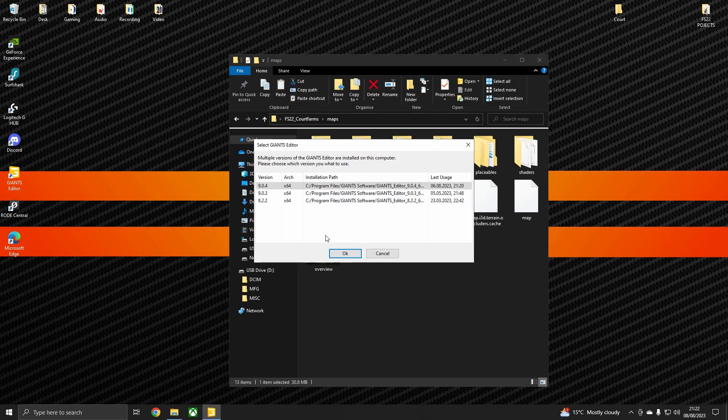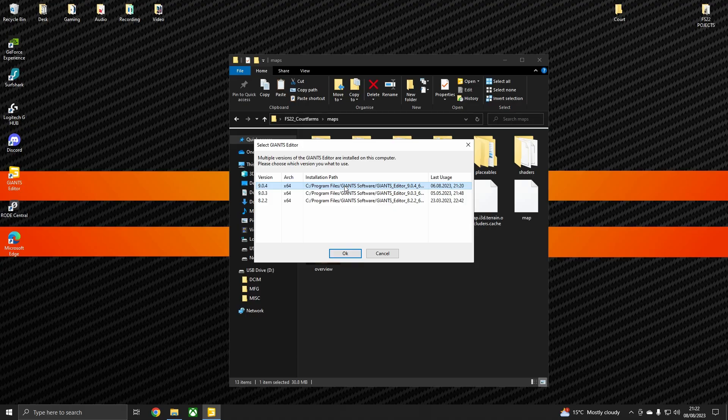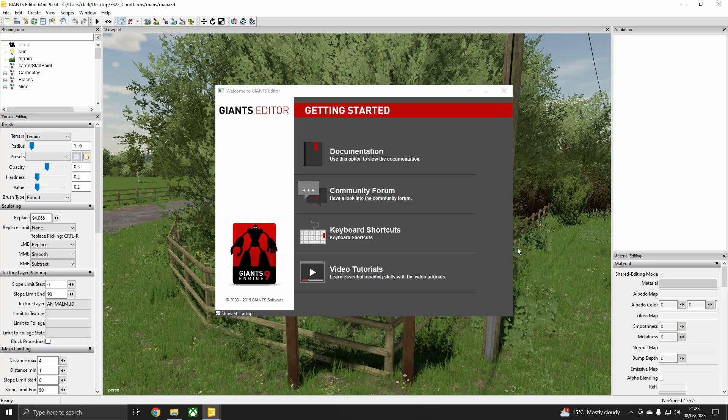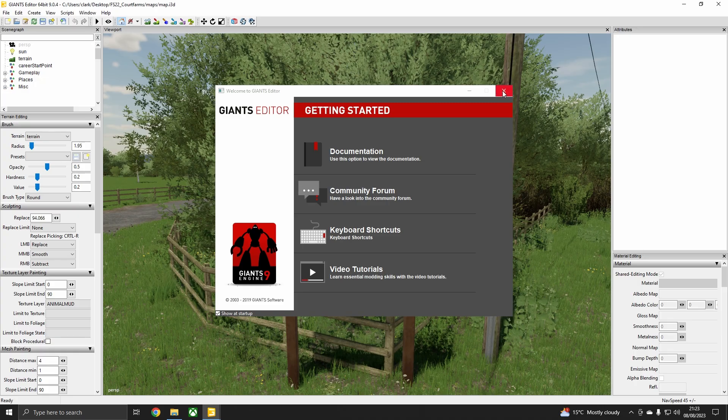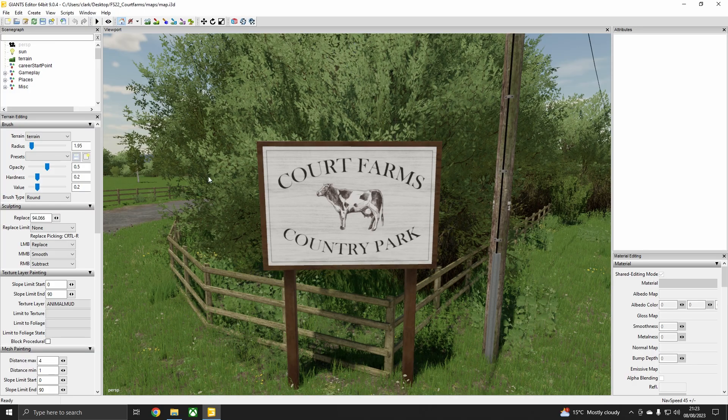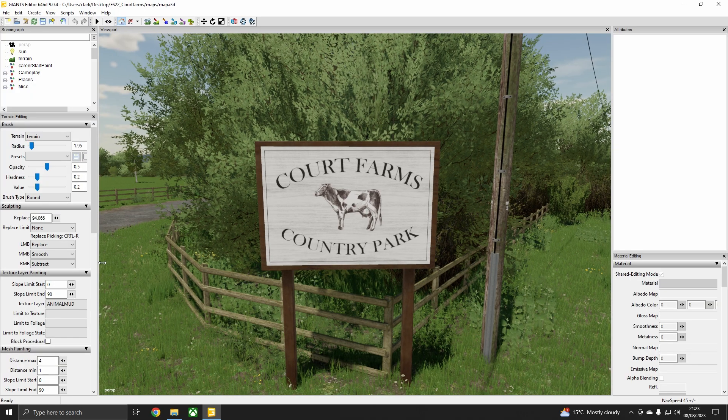Now once you've double clicked on it, it will come up. Because I have other versions of the editor installed it will ask you which one you want to use to open it. We're going to use the latest version so that is 9.0.4, so we just double click on it - you could click OK but I like to double click. So it will open up, it's getting started. It's a big old map, it's got a lot going on in it so we need to be a little bit patient. And there she is - Court Farms Country Park, and this is the map. We're in the map. Now this can be daunting, this can be very daunting. That bit is done.